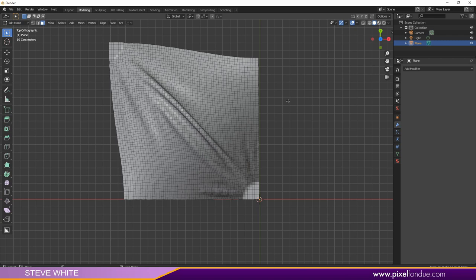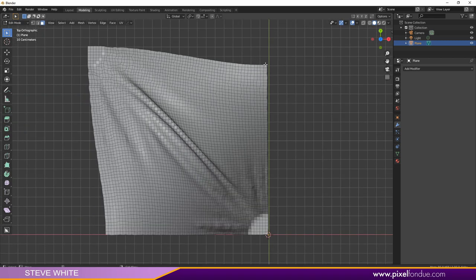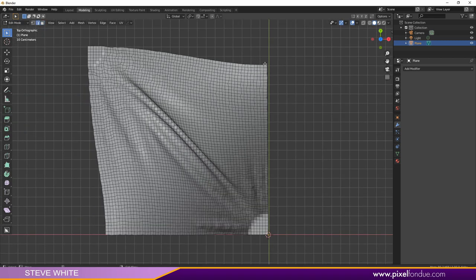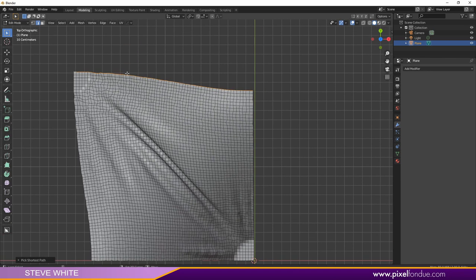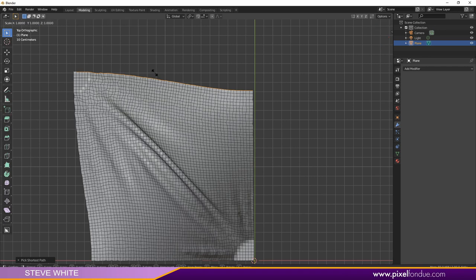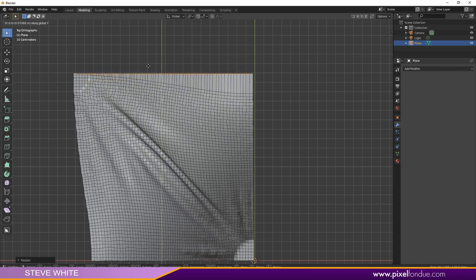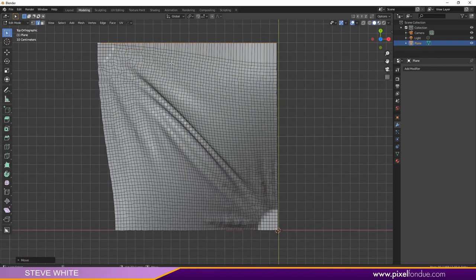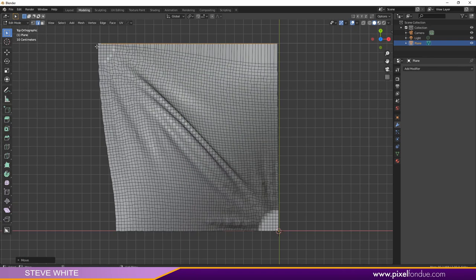Right now to make this tile, we're going to need to make this square. One way we can do this is go ahead and select an edge, or Control Shift and select this edge. Now just hit S, Y and zero, and that will flatten that out. However, now it's intersecting, so we need to hit G and Y to move that up.